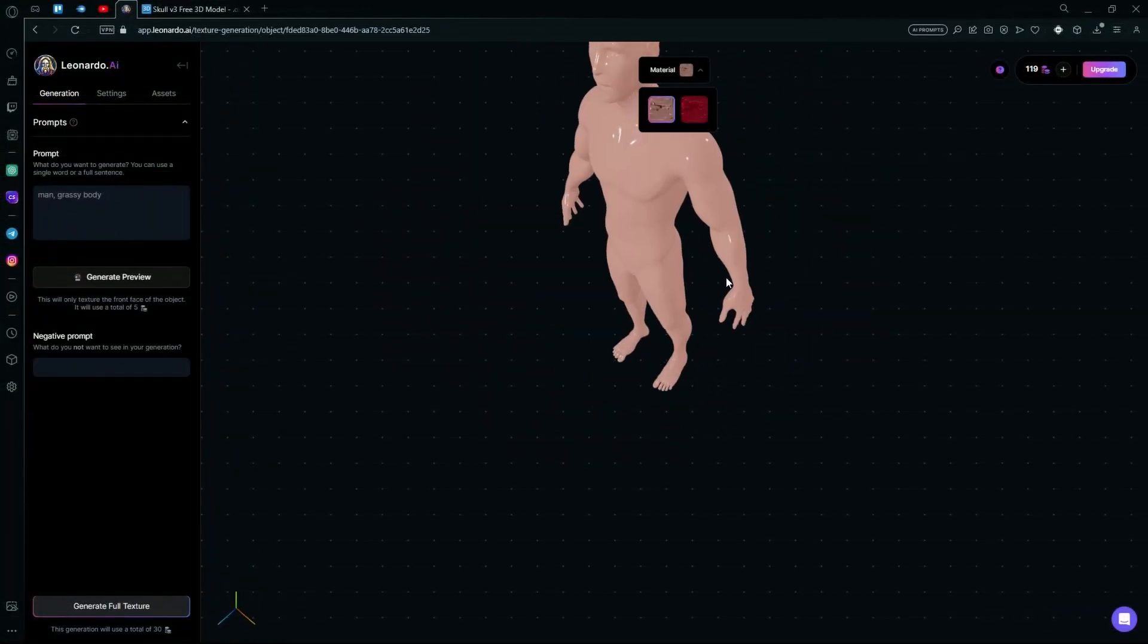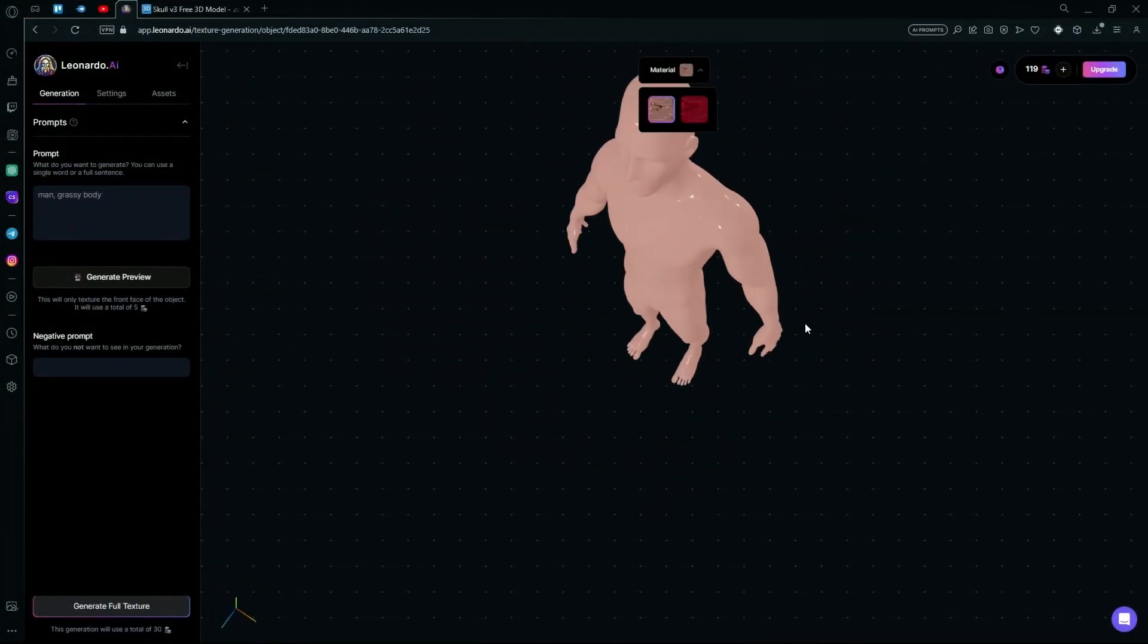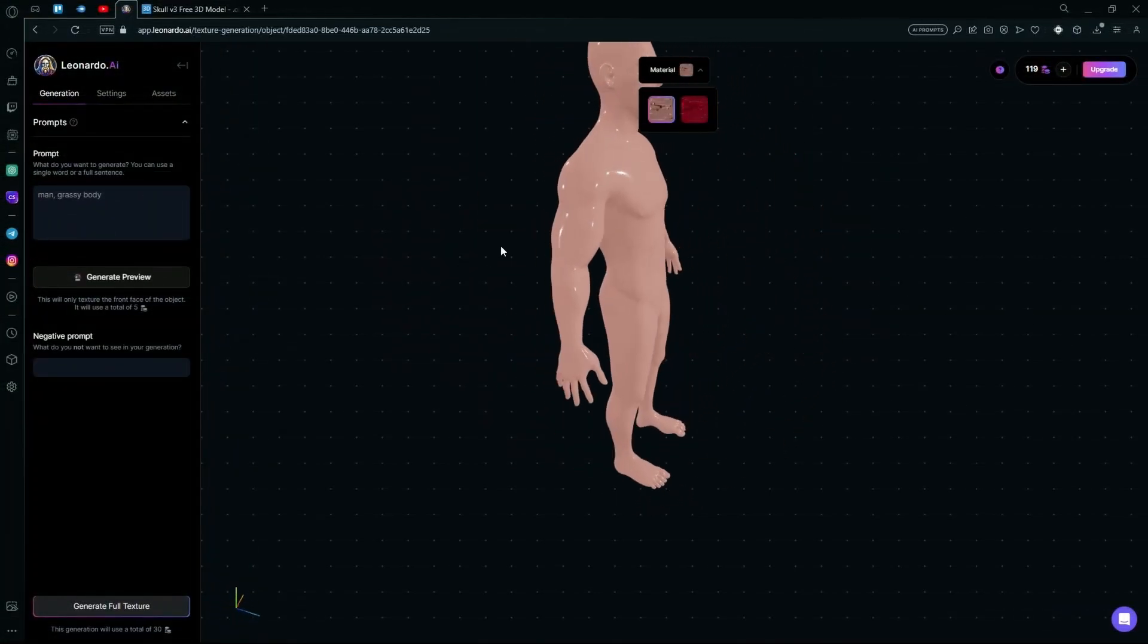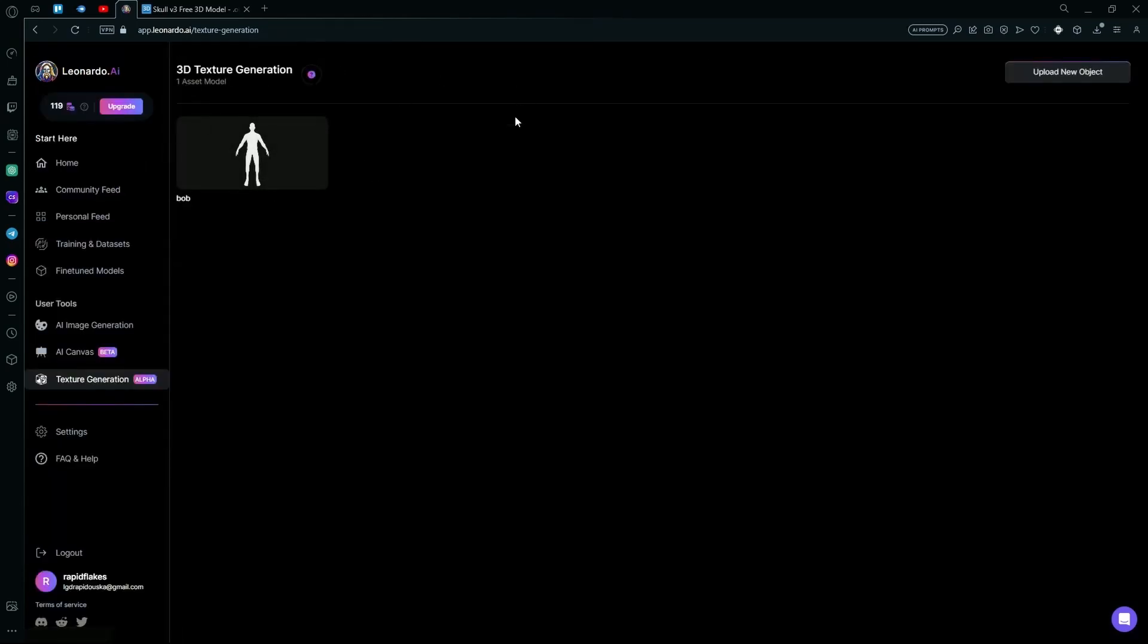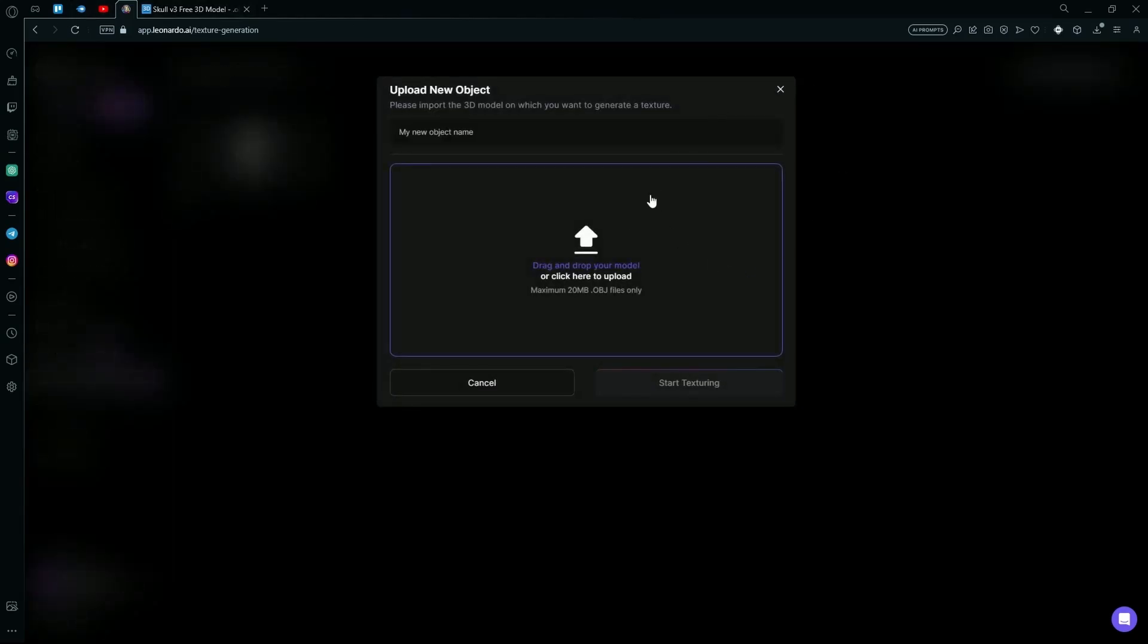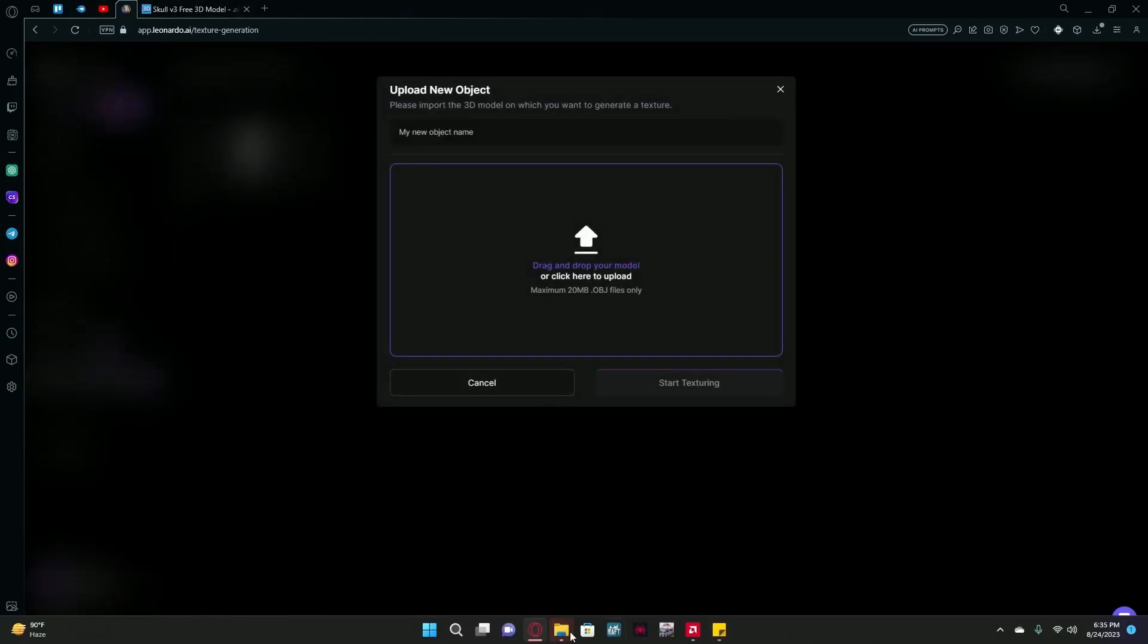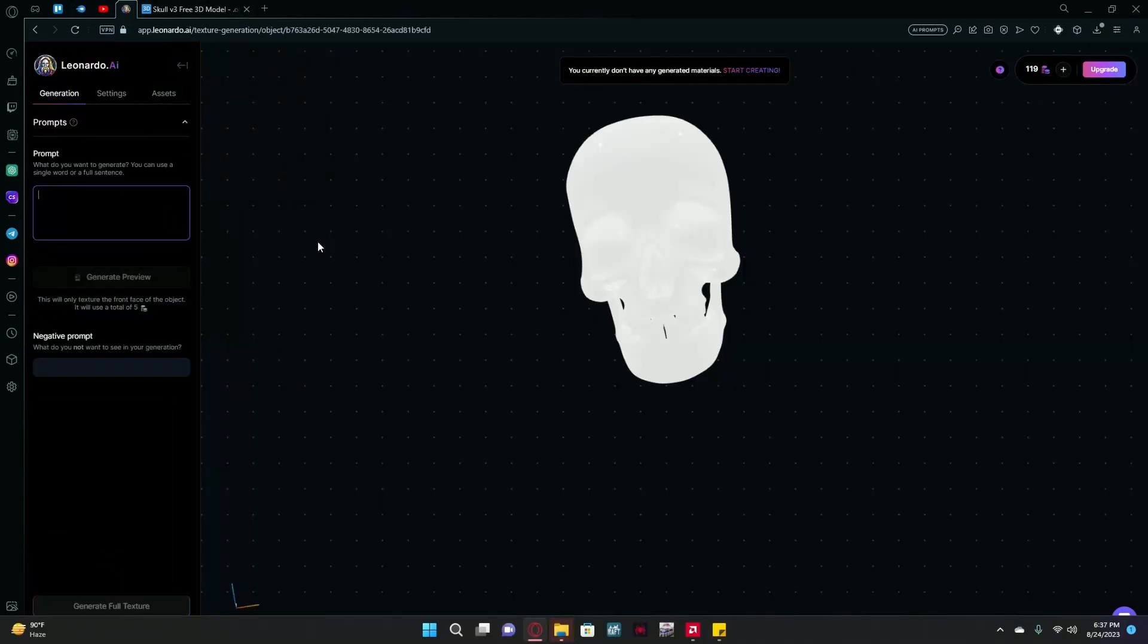You can see it generated the texture but it didn't really generate what you wanted. We can try this with a different model too. Just go back, Upload New Object, and drag and drop. After that, type in your prompt.